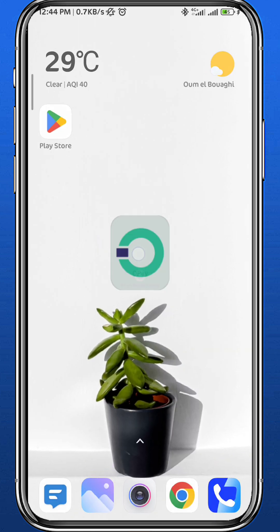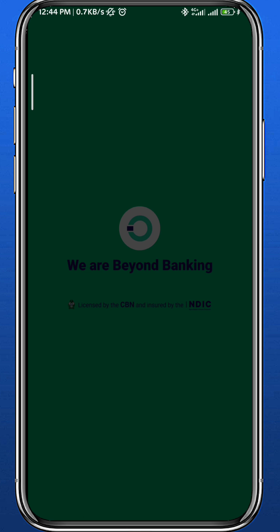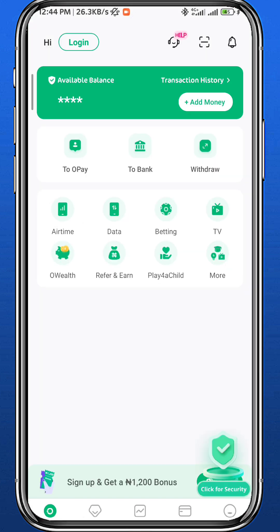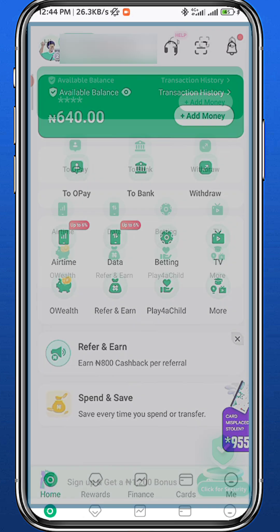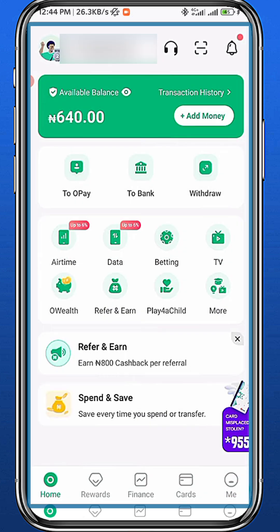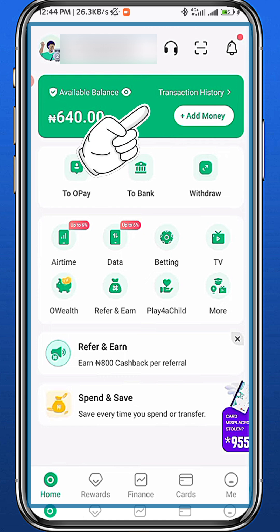Once you're done, quit from the store and open OPay. Wait for the app to fully load up. Of course, you have to be logged into your account. From the home page, if you want to check your transactions, tap here on transaction history.